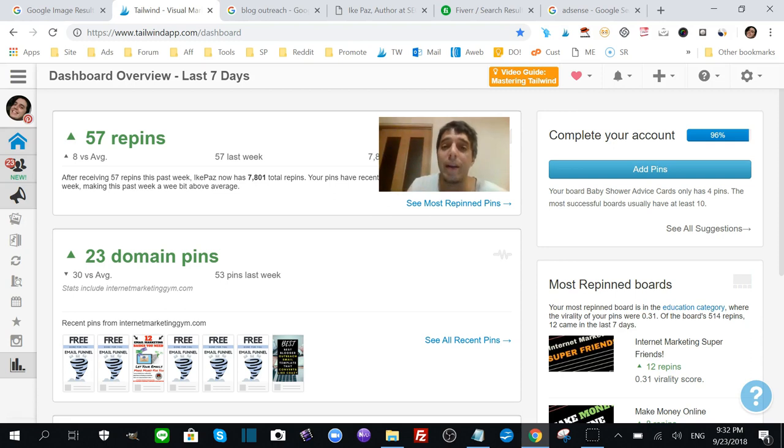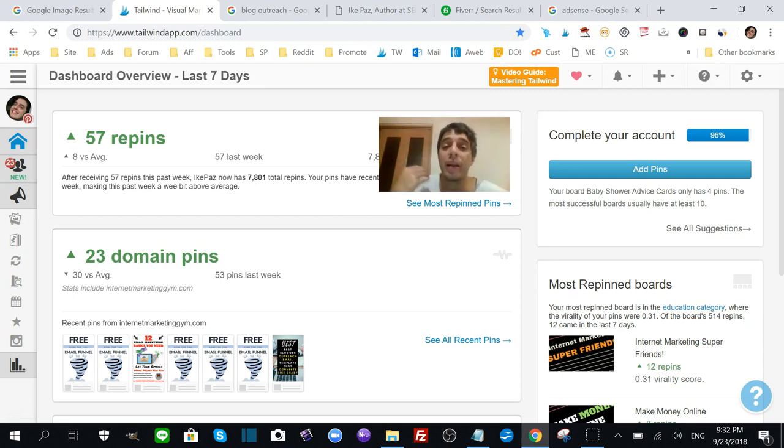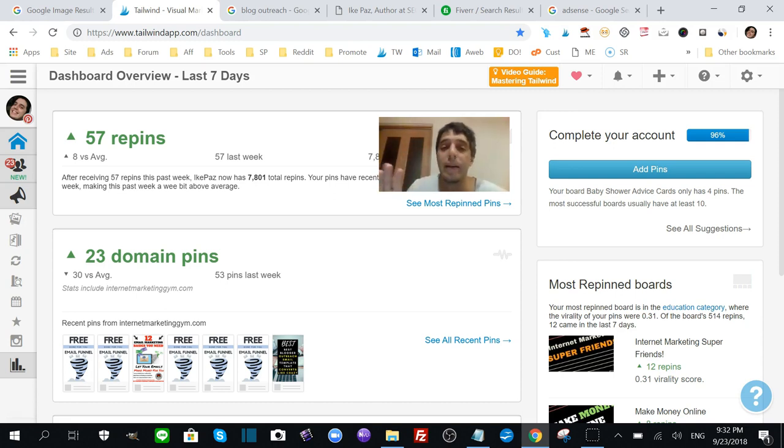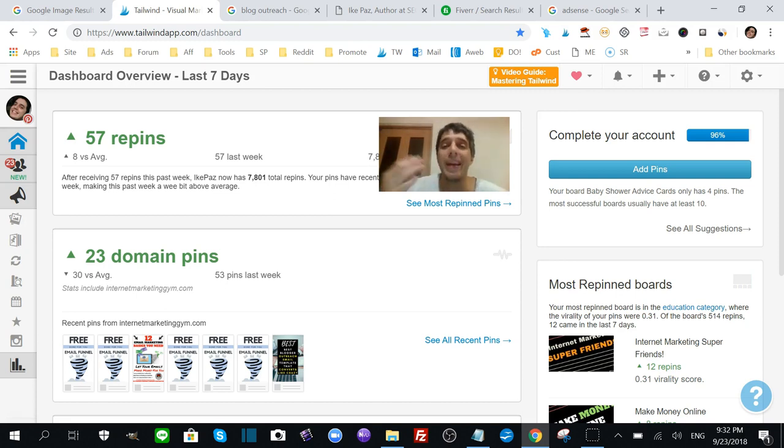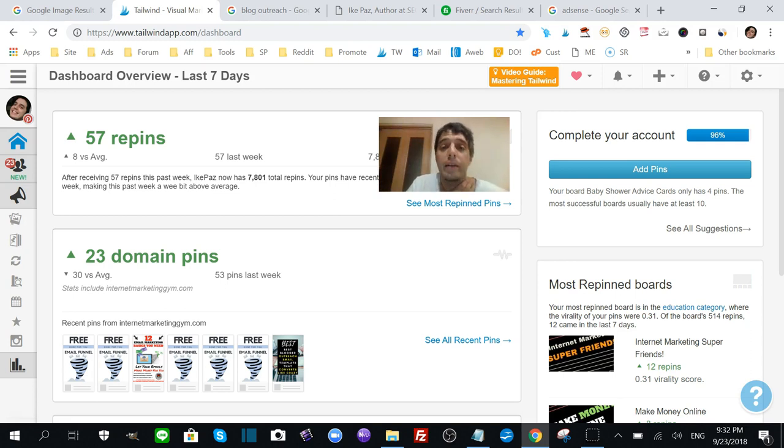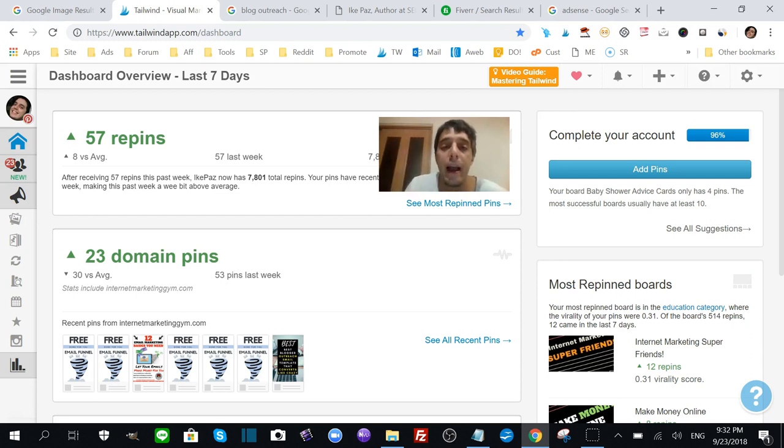And at the same time, not using a lot of your time pinning throughout the day. If you're not using a scheduler like Tailwind, then you will have to pin it manually throughout the day. That's what I used to do, and I know it works.